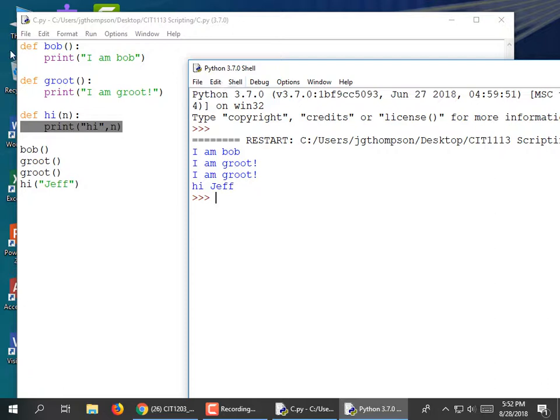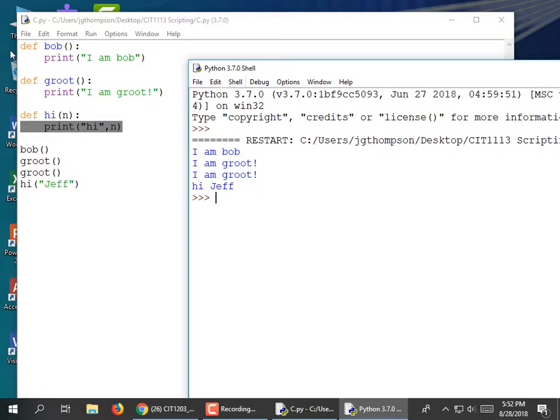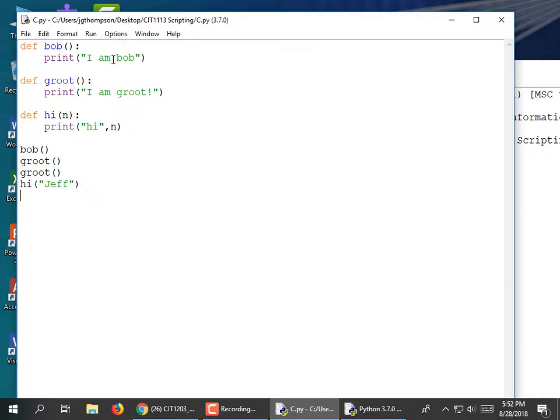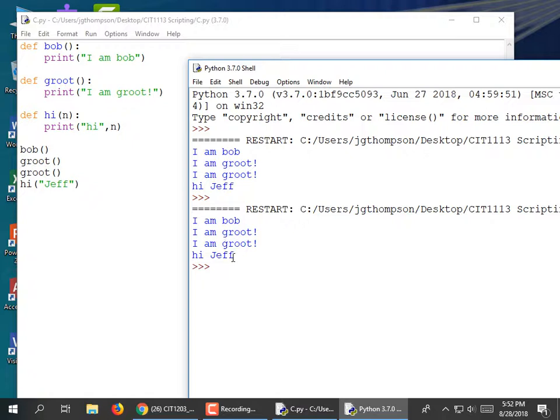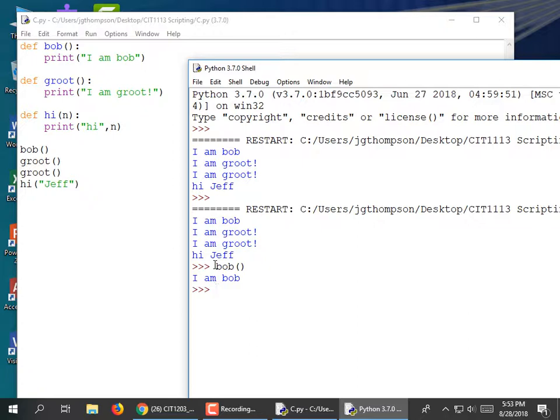So these are modules. An interesting thing is that once you run the module, those functions remain in memory. So if I call Bob, I know that Bob exists — nothing undefined. I can see Groot and my hi module. I could call it right here from the shell and it prints 'I am Bob.'